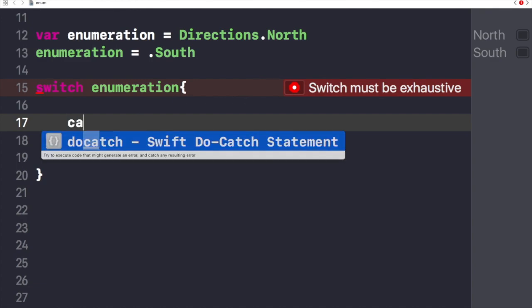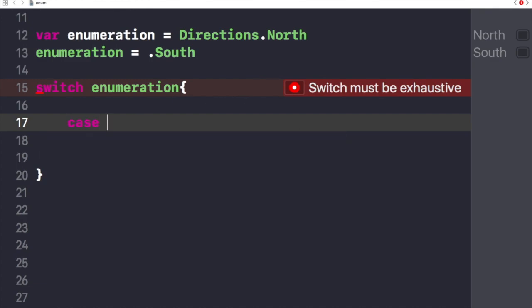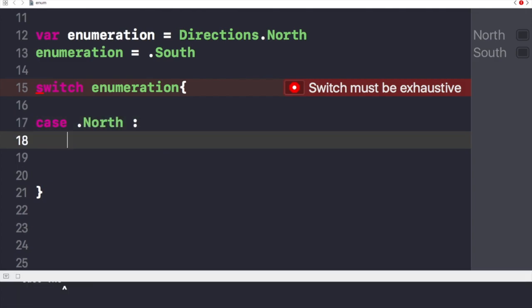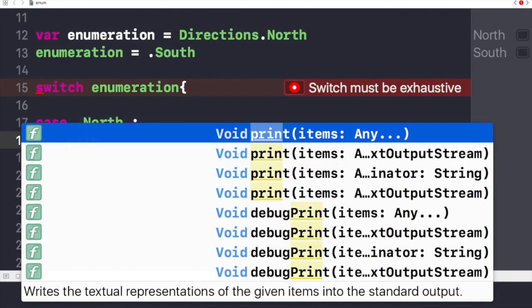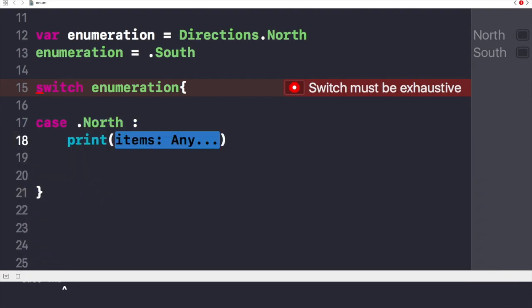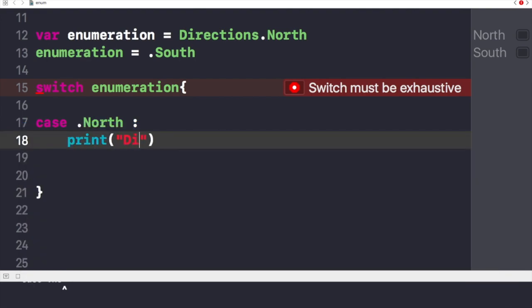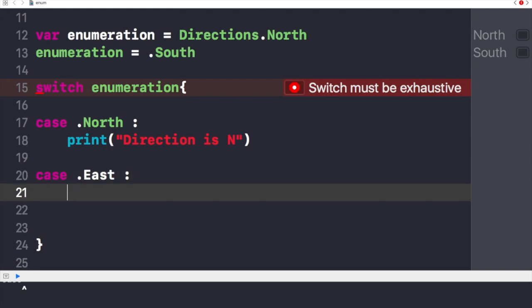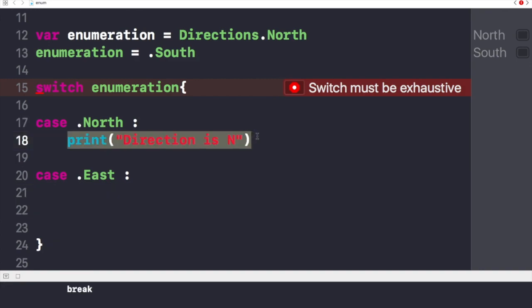Now I'll write case dot North, then in the case of North I'll print direction is N. In the very second case I'll write case dot East and in this I'll write the direction is E.